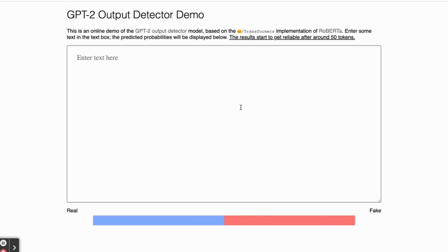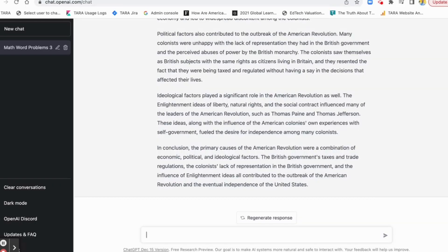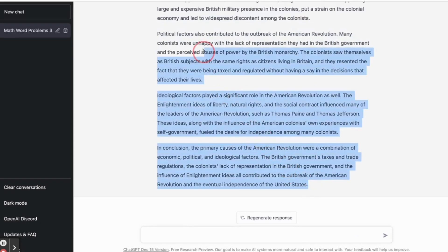Now I will say this has a lot to do with probabilities. This is not necessarily 100% accurate, just like ChatGPT isn't 100% accurate. However, as you'll notice, if it's pretty one-sided in terms of probabilities, it may be a safe assumption.